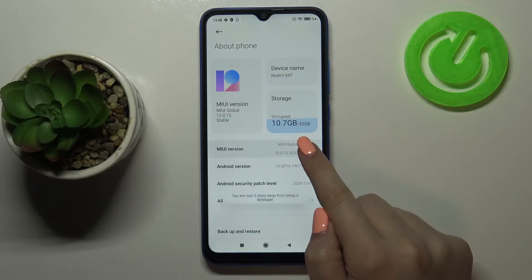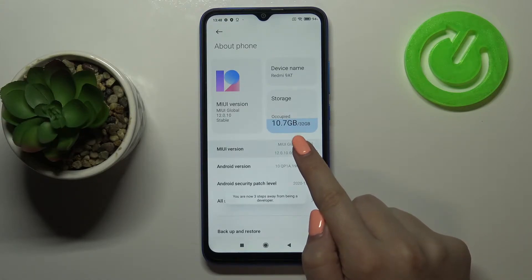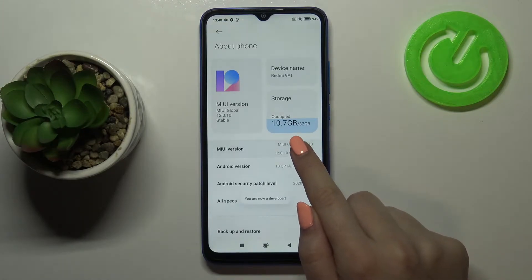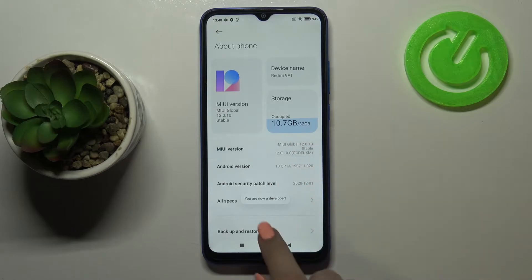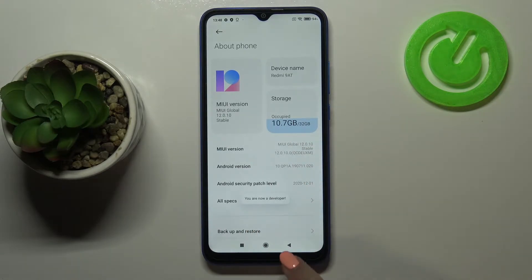So let me keep tapping on it — tap until you'll see the proper info, and as you can see right now we are in developer mode.